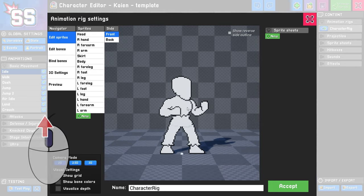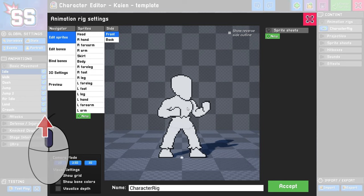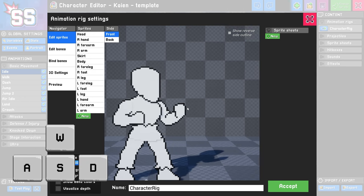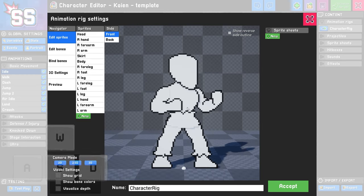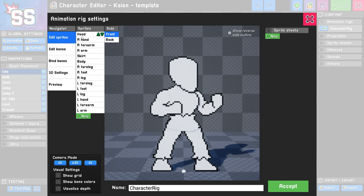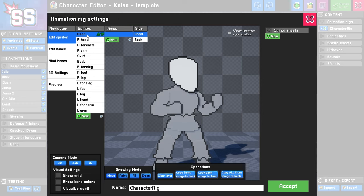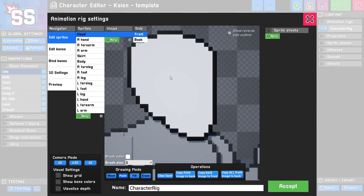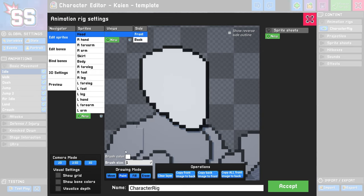If you use the scroll wheel, you can zoom in and out. Pressing the WASD keys lets you pan the camera. To start, we're going to edit the head sprite. On the left here you can see a list of sprites. I'm going to click the first one, then head over to the drawing mode and select Paint. I'm going to zoom in a little bit with my camera so I can get a nice view on what I'm doing.